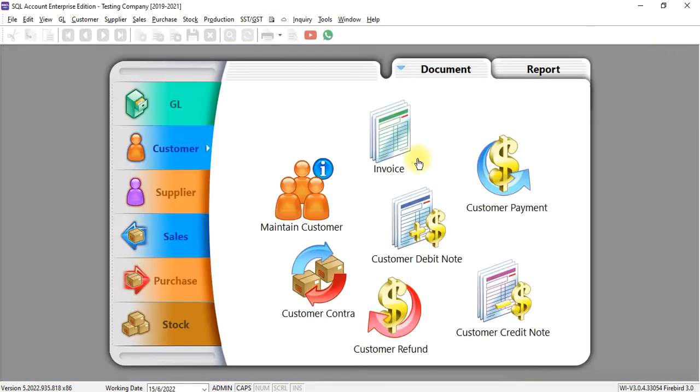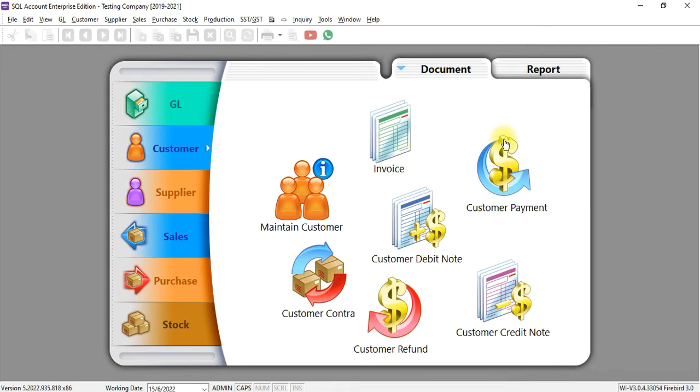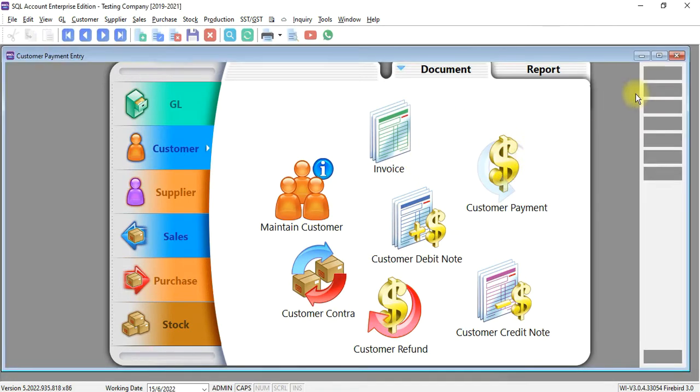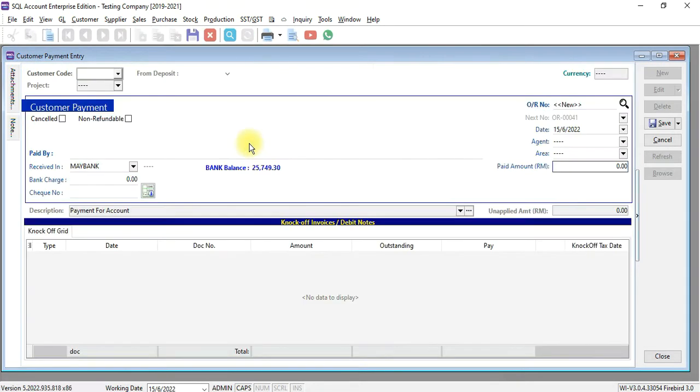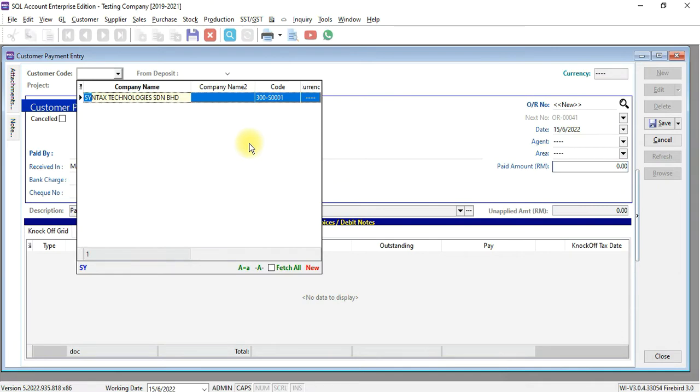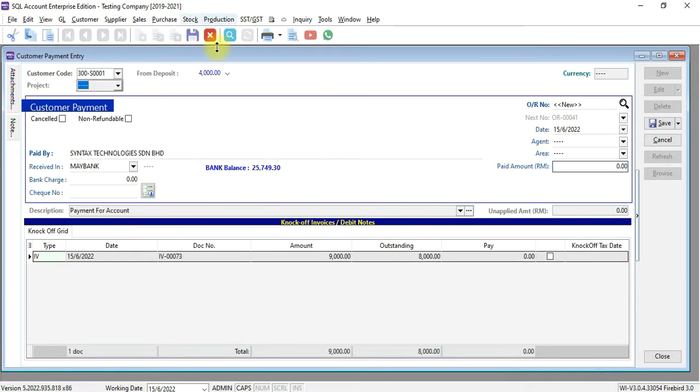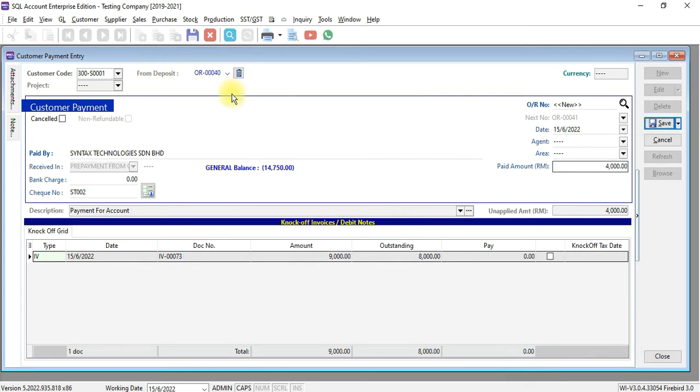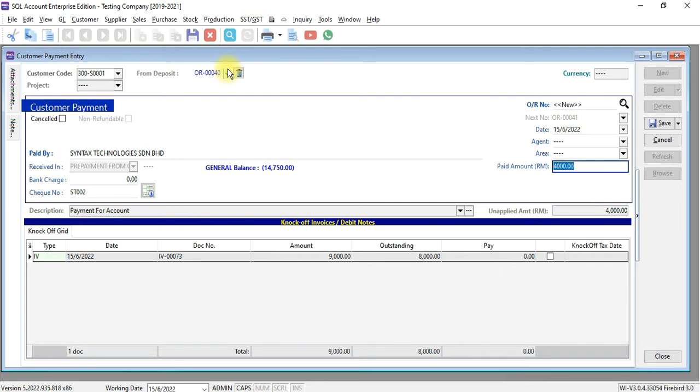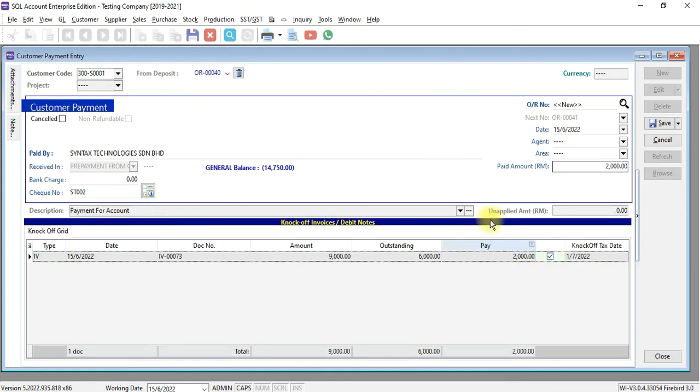So how you make use of the customer deposit is you key in customer payment as usual. The only difference is instead directly type overpay amount, you can select from deposit. Even though the deposit is 4,000 ringgit, but you can change it. Let's say you just make use of 2,000. Click here to knock off.